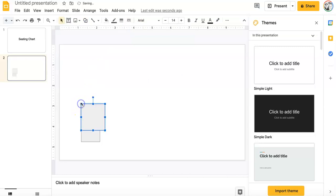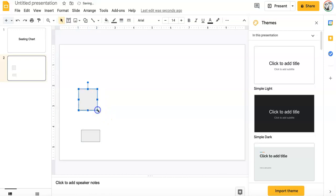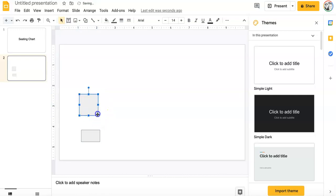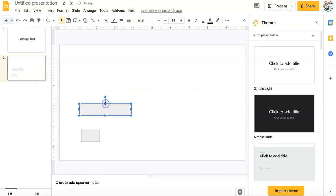Got another desk there. You can resize them so you can make it look like a desk if you want. But if you have tables in your classroom, just pull it out, shrink it down. There you go.